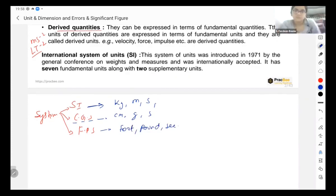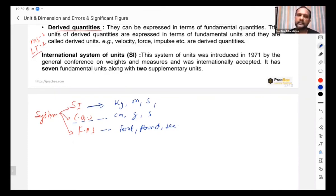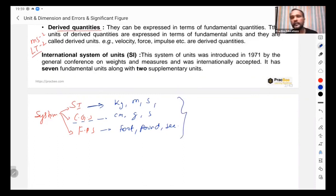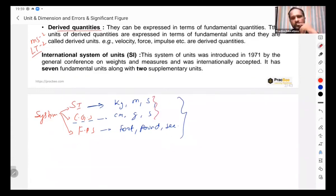FPS uses foot, pound, and second as its fundamental units. These three systems — SI, CGS, and FPS — are the most commonly used in our examinations. Either we will be having SI unit or CGS unit.